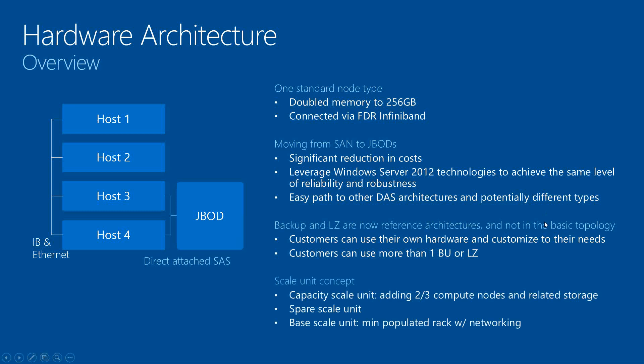The flexibility of the scale unit concept - they can actually start out with a quarter rack, which is a two node for HP and three node for Dell. And they can just add additional scale units as they go along.